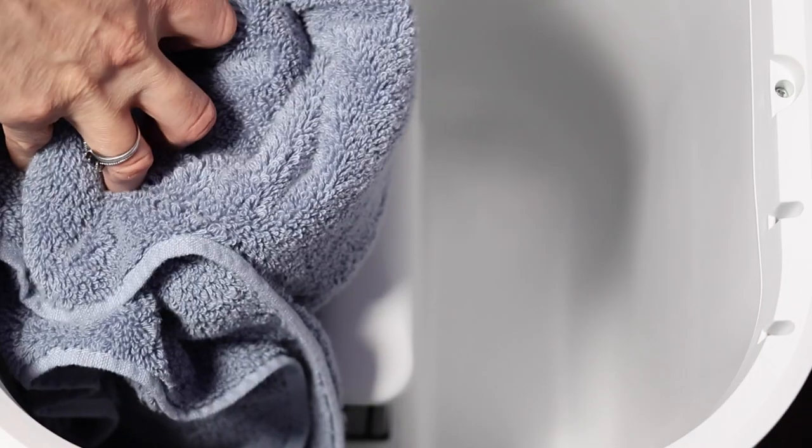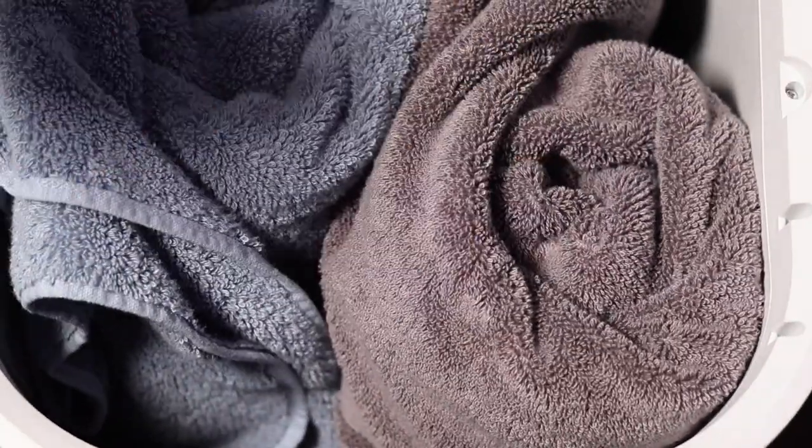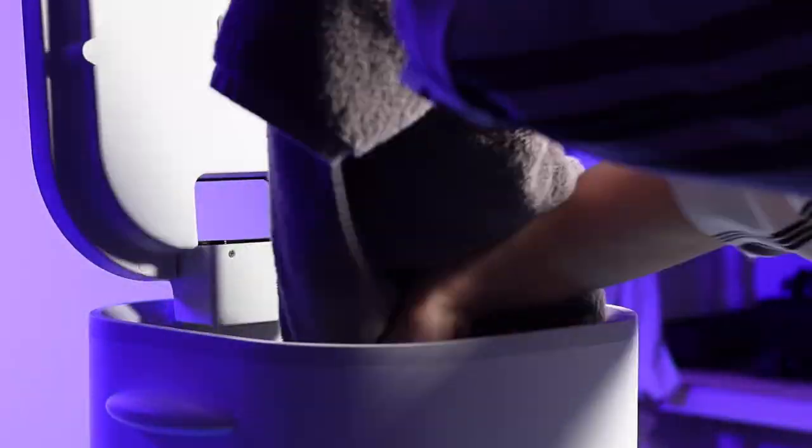You can load this unit by rolling the towels or you can load the unit by placing them in there loosely.